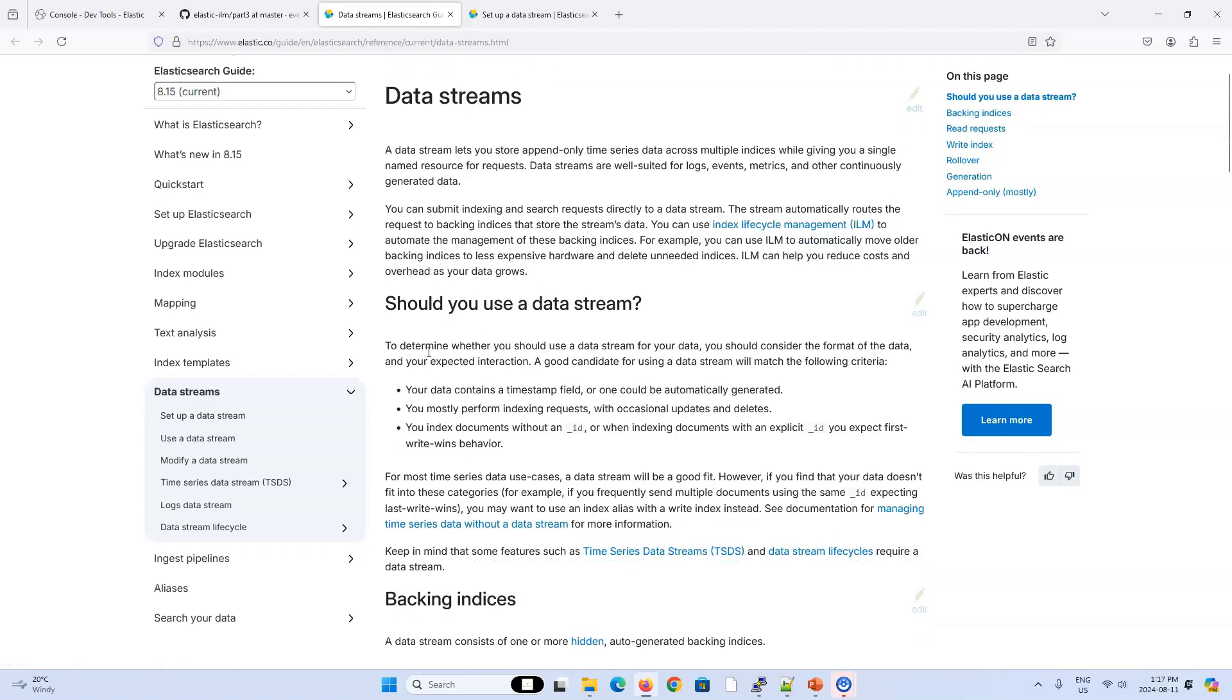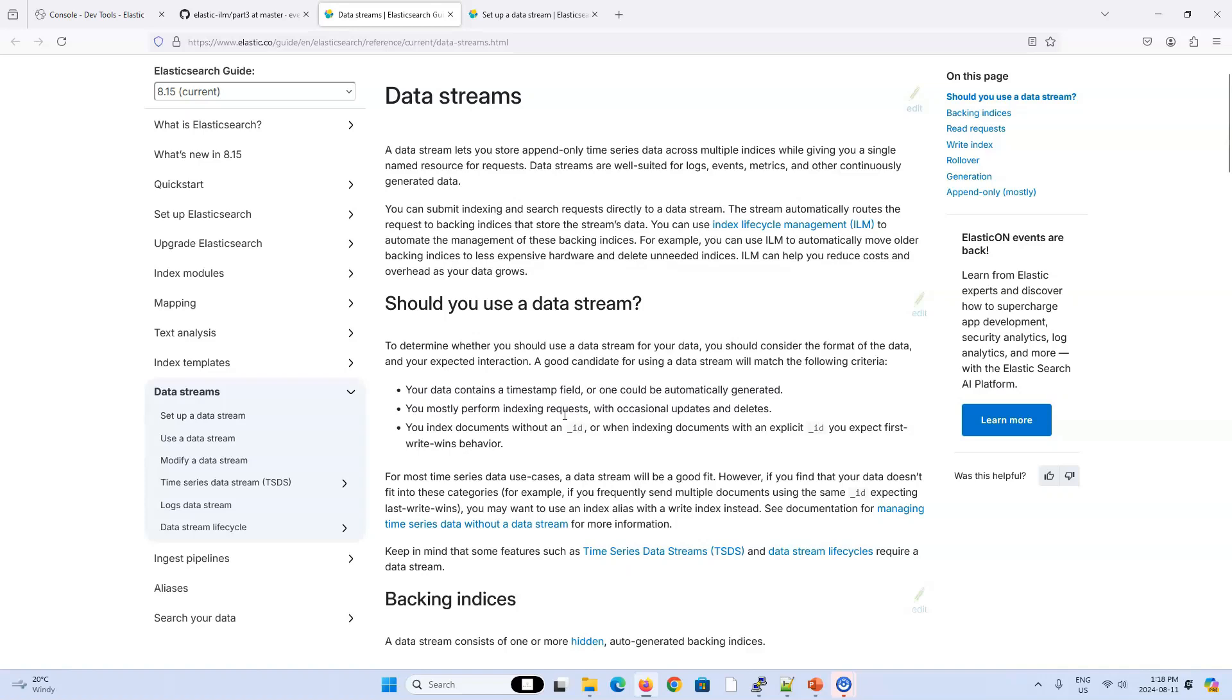Should you use a data stream? To determine whether you should use a data stream or not, you just got to consider the format of the data. And here are some good candidates. Your data contains a timestamp field. So I know in the first three videos we did, I included a timestamp field, but I didn't have to. We could have done everything without a timestamp field. But if you know you're consuming log data, click events from user actions, as long as there's a timestamp, that's a good consideration for data stream.